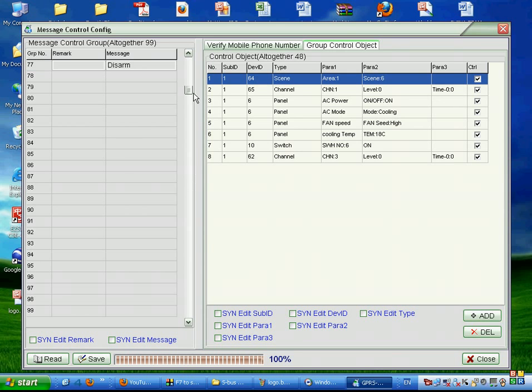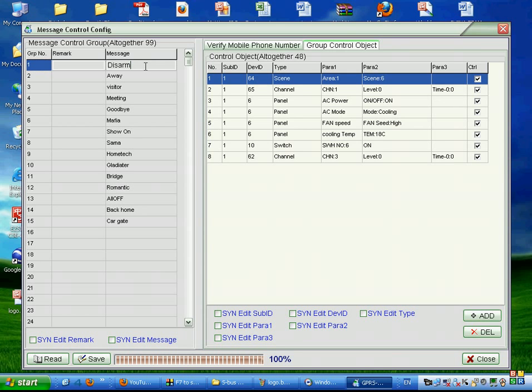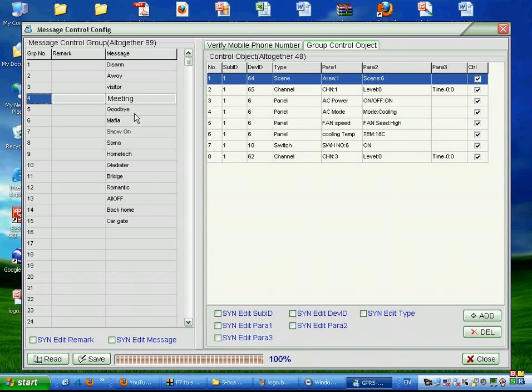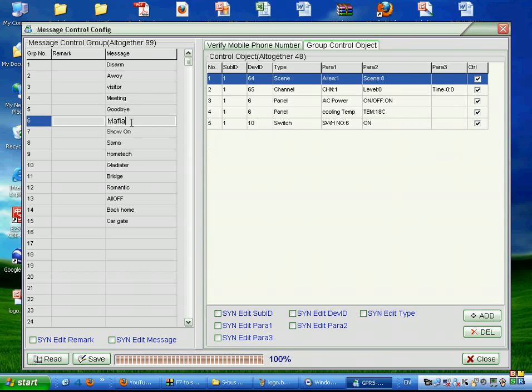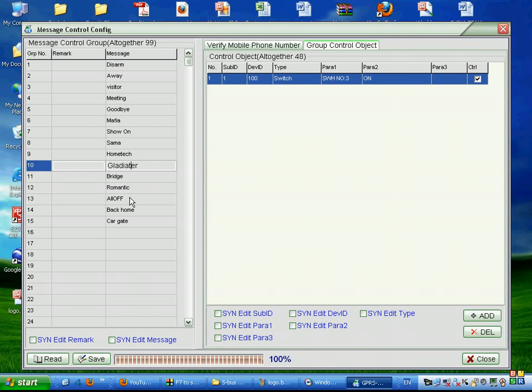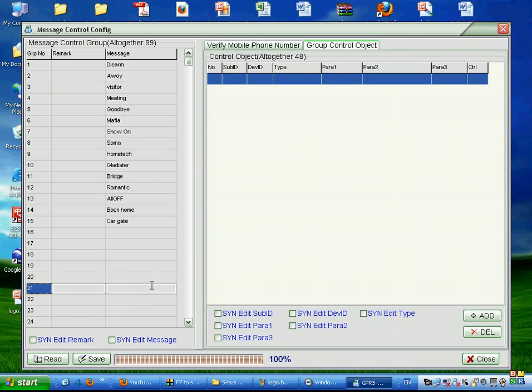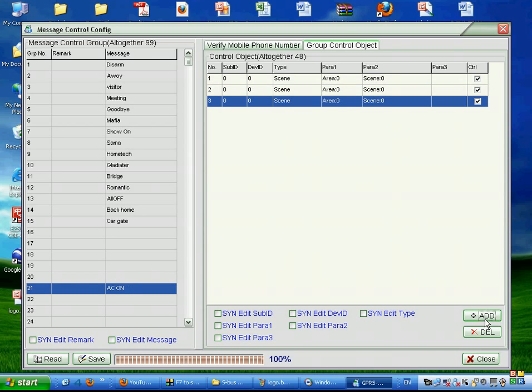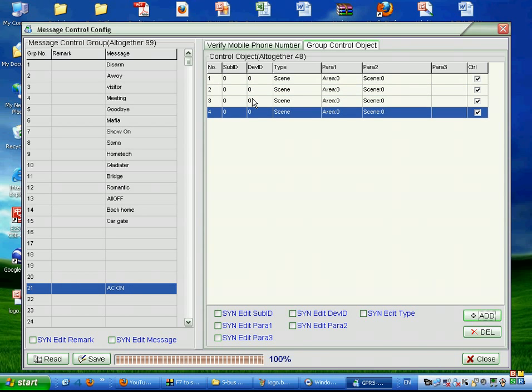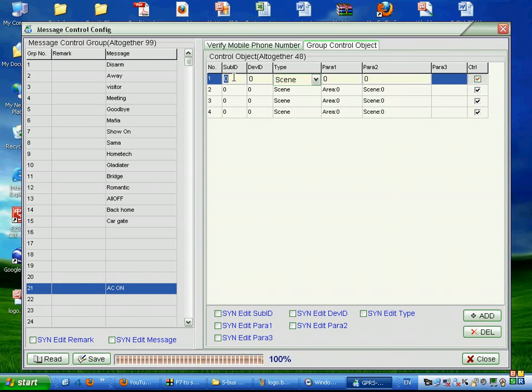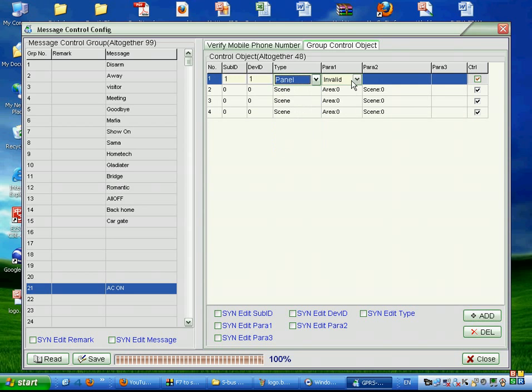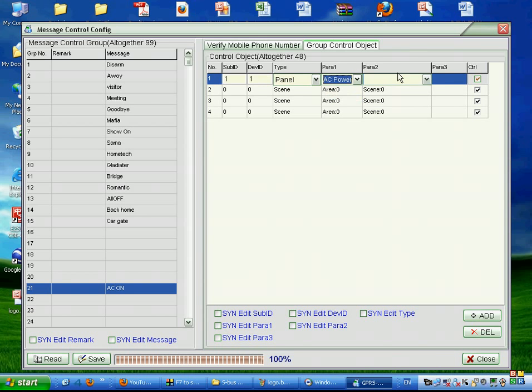We can configure it as we wish. This is the message that you will send from your mobile. For example, I want now to send the AC on. When I send this AC on, I can add here the function I want in my house. I can configure that I want the AC in the panel AC power on.